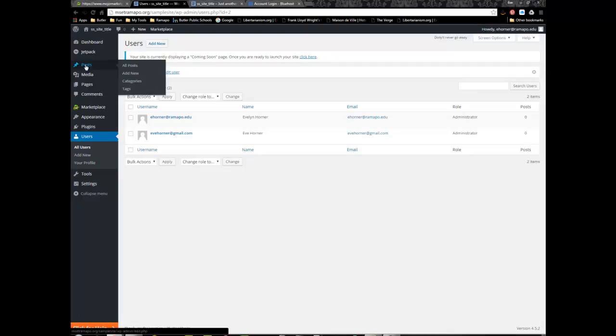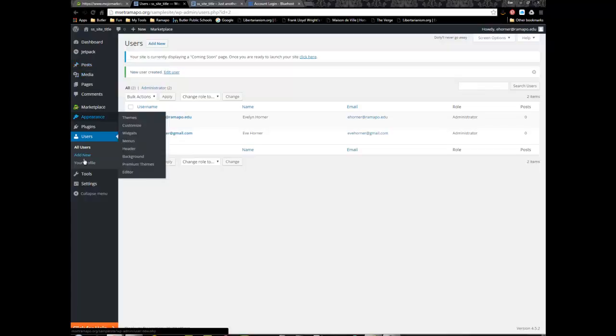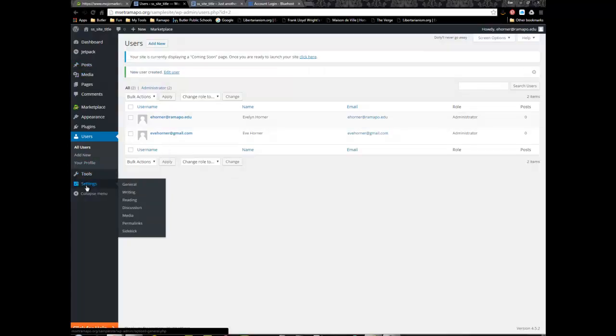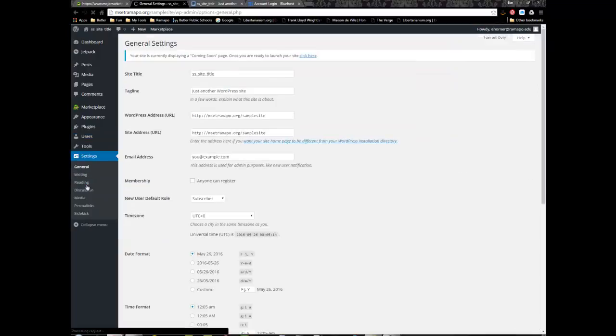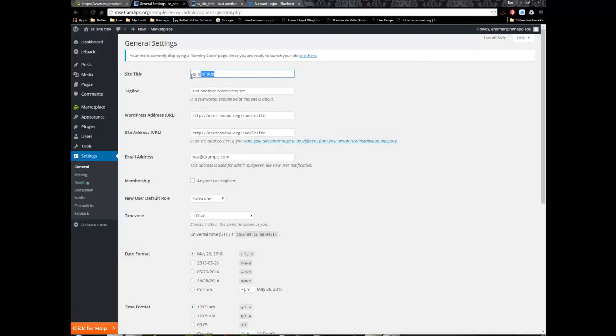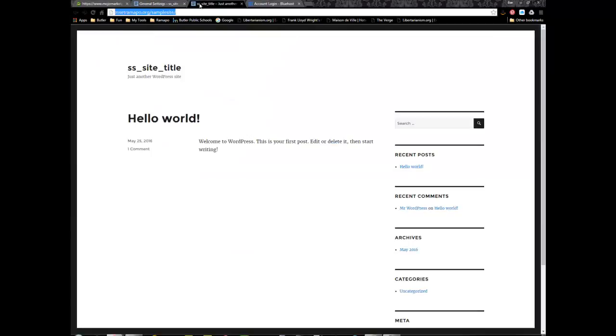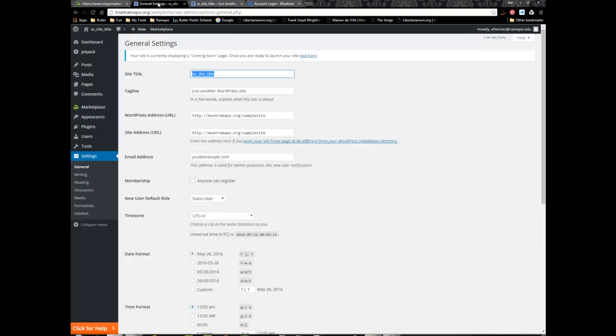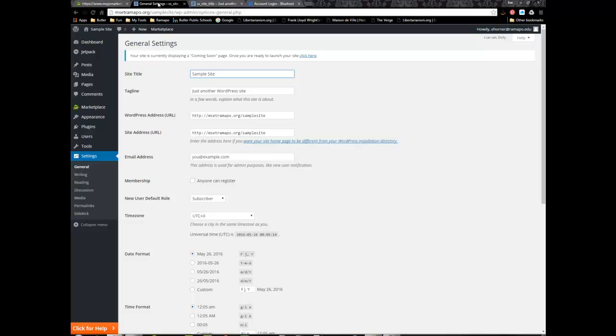The next thing I'm going to do is take care of some very quick security efforts and these are the minimum. I'm going to go over to settings and under the general tab there's a couple of things I need to take care of. My site title is the default and that's not what I want it to be.